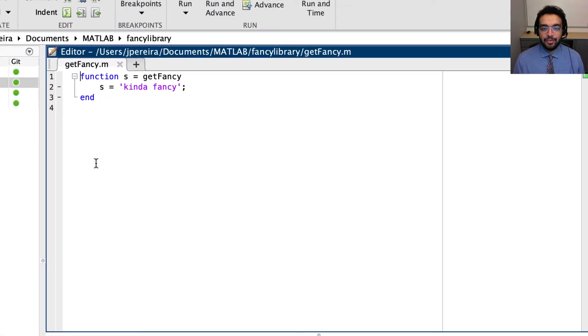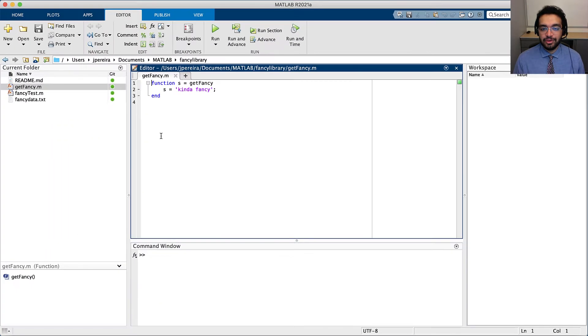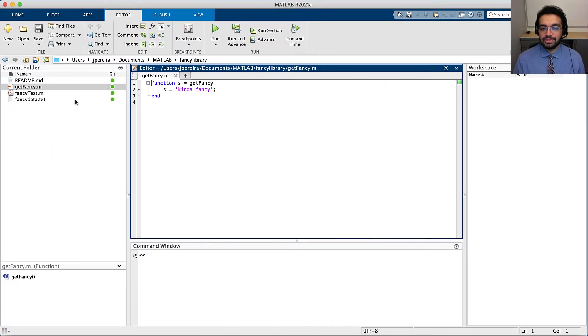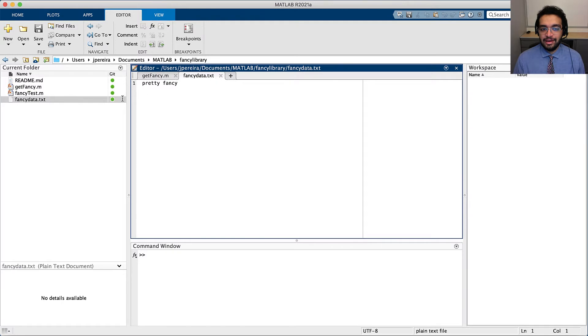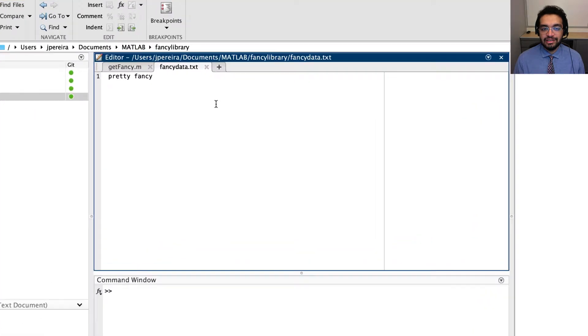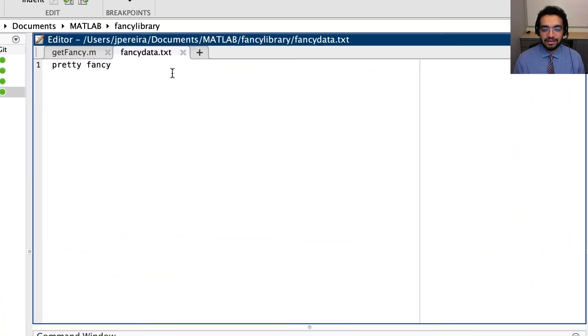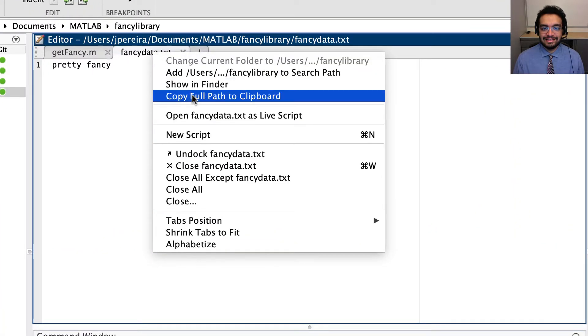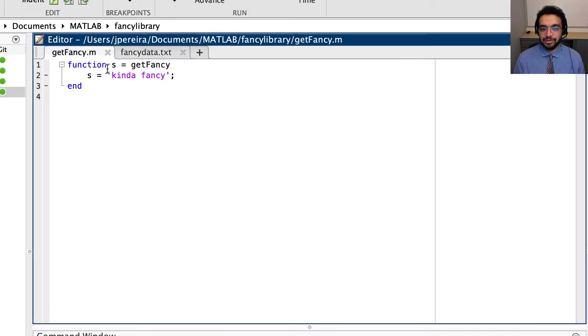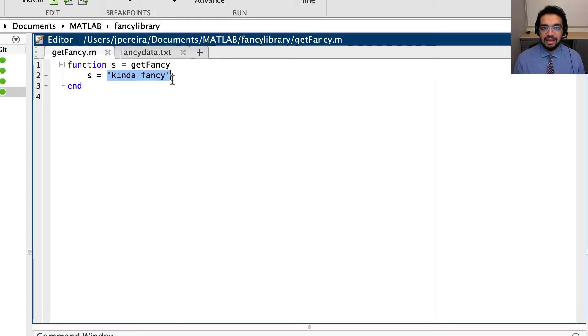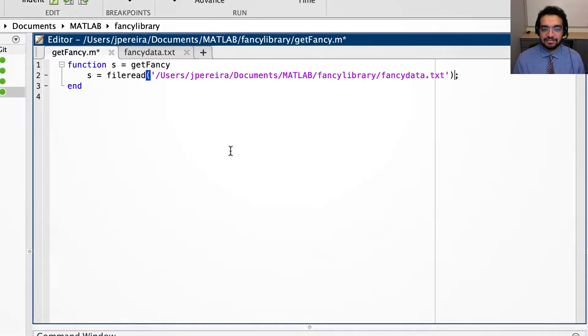I want to make this repo a bit more sophisticated by having it read in data from a file and return that instead. To do so, I'm first going to grab the path of this pretty fancy text file in the repo. Next, I'll use file read to get its contents.